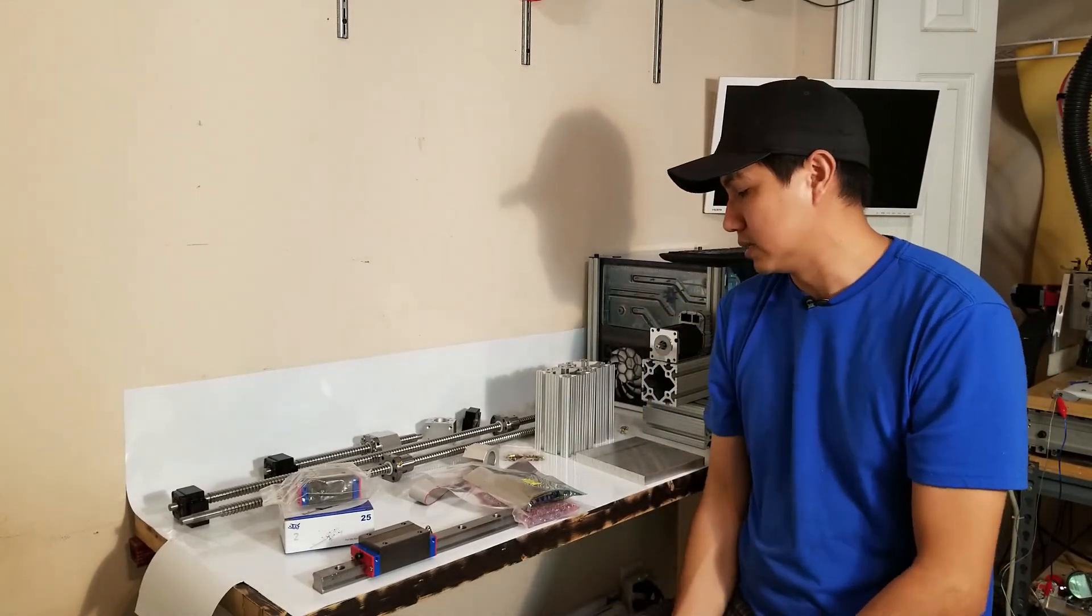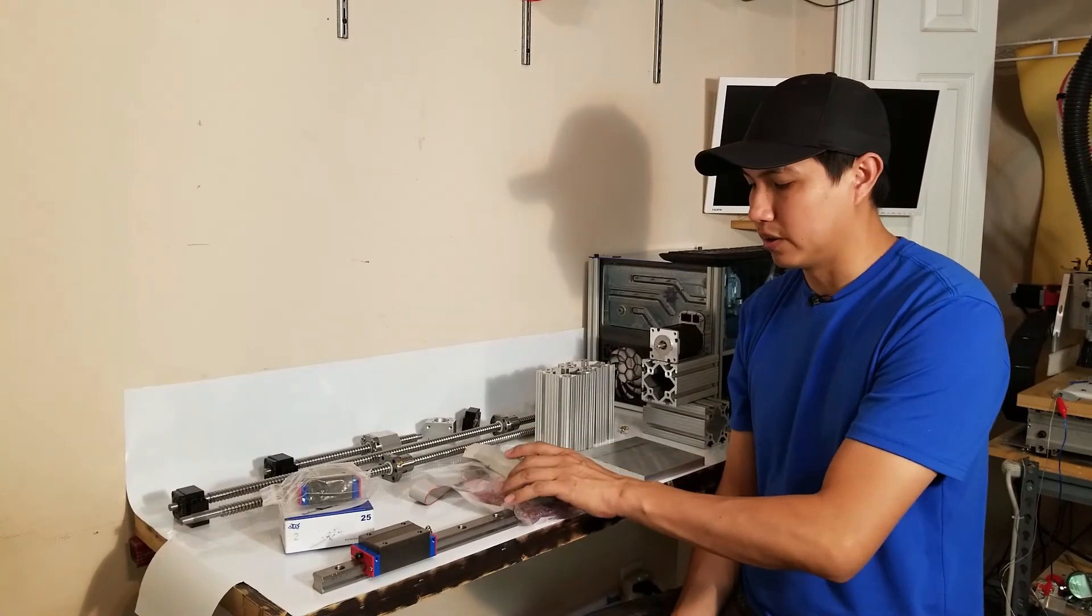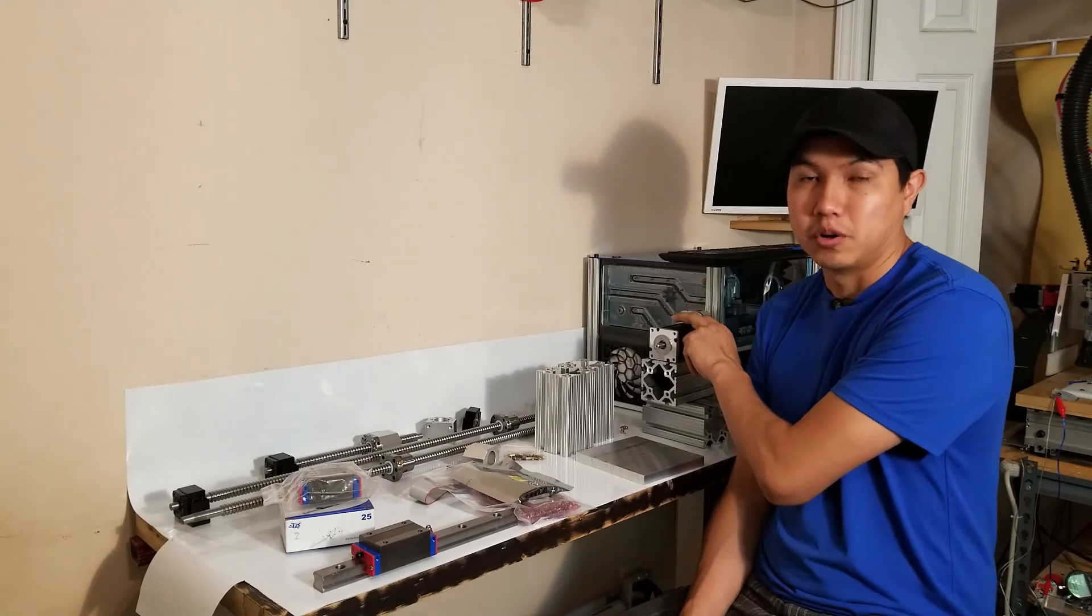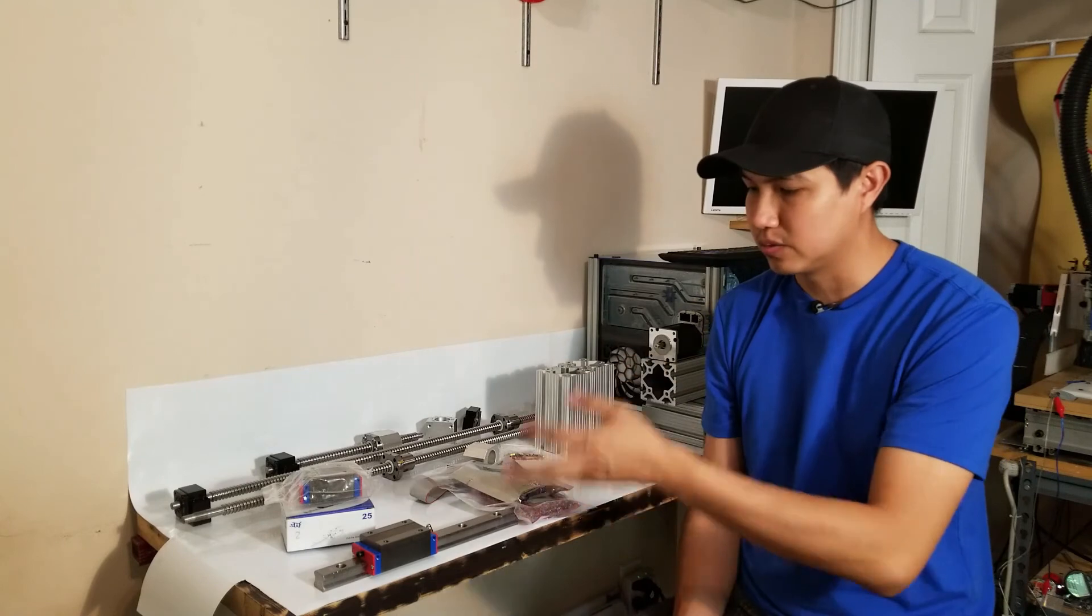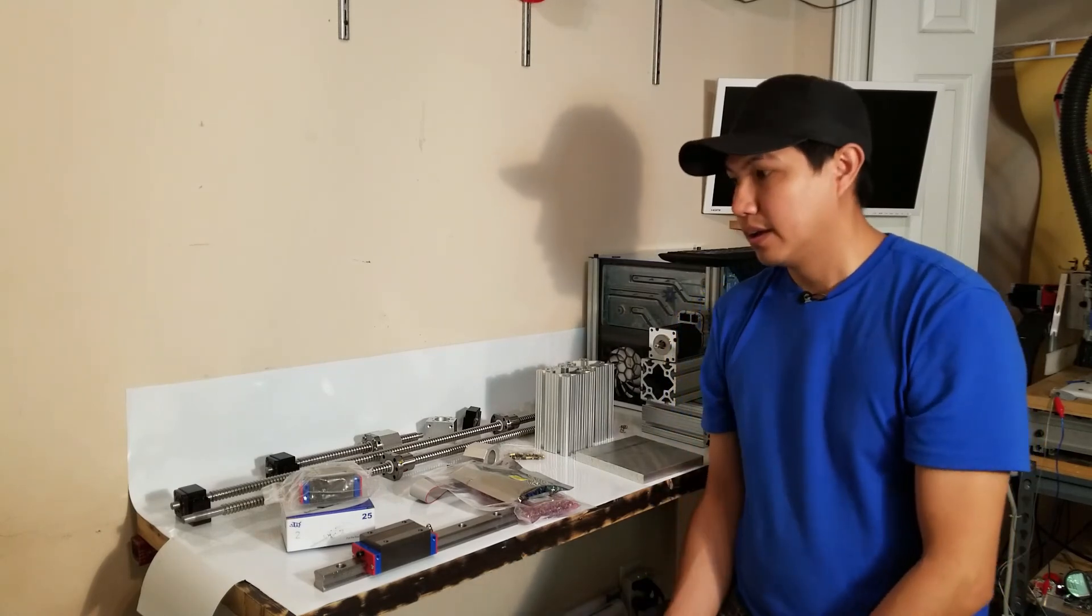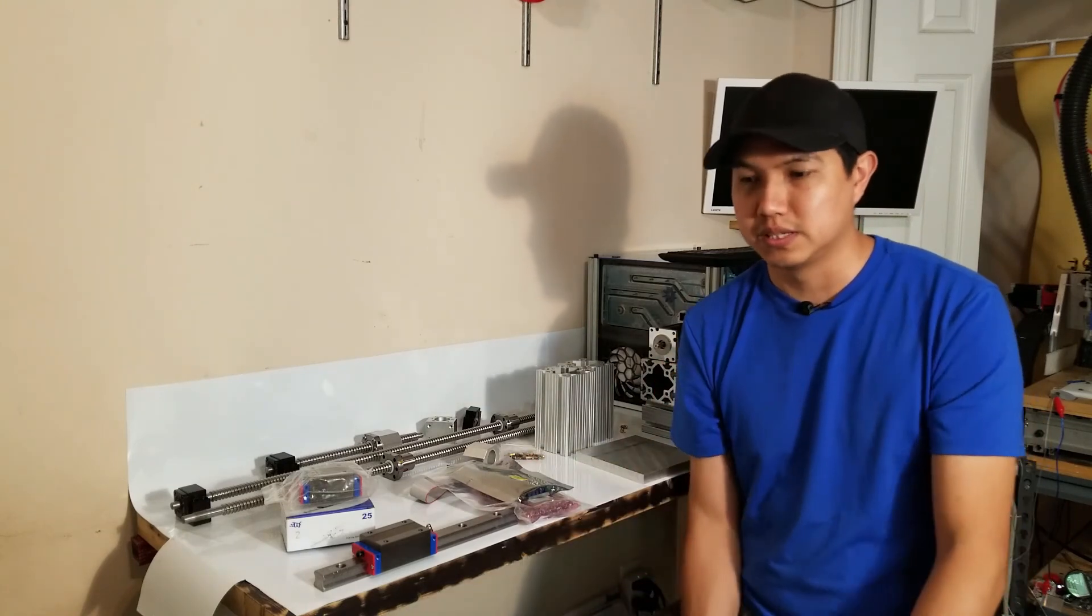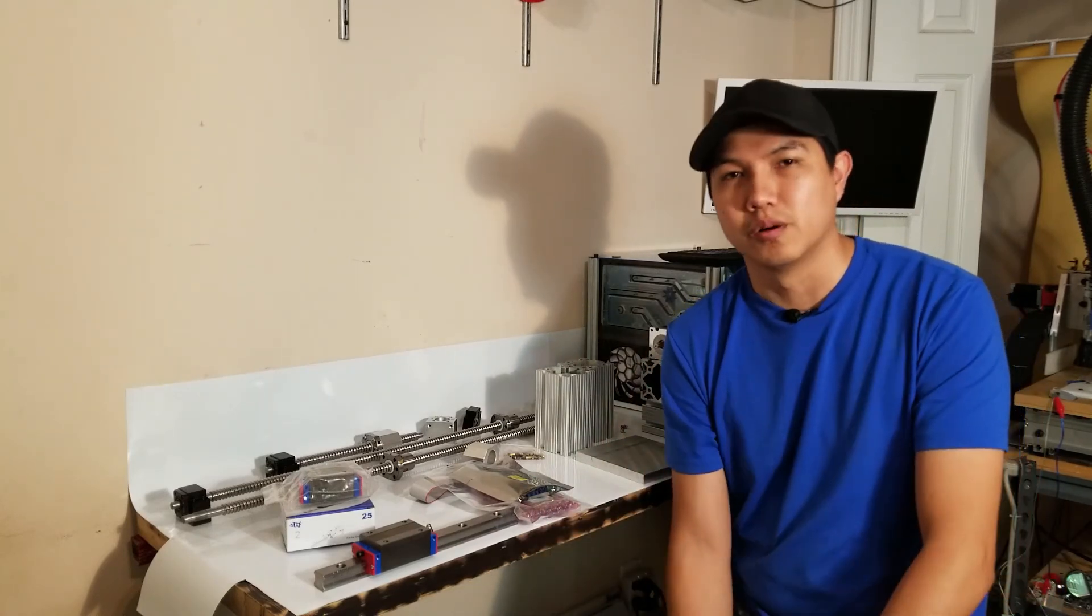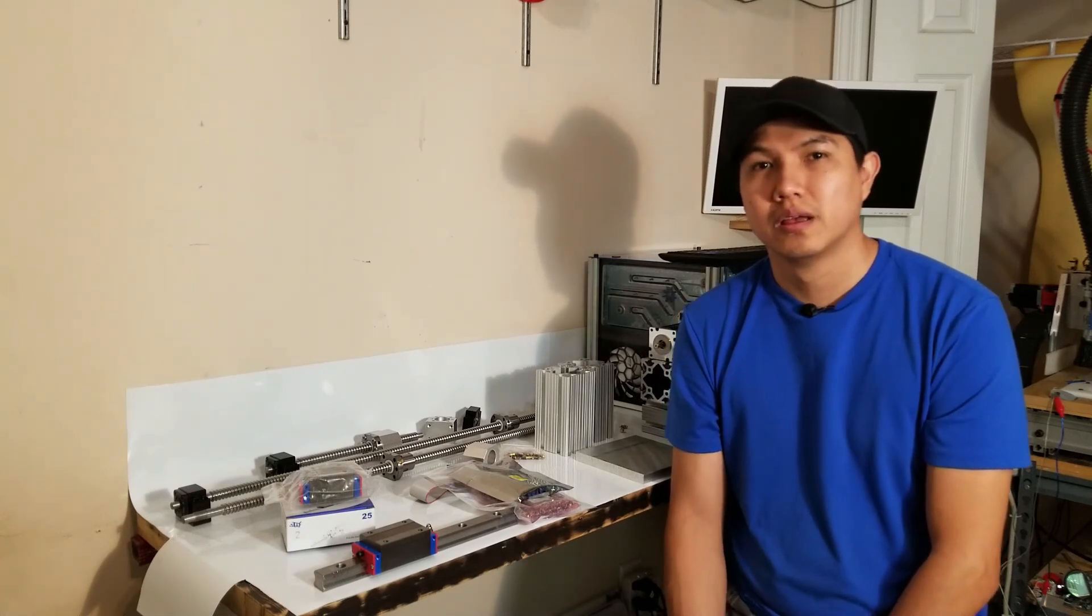I'm going to explain more about the smooth stepper and how to connect them, and more about the Teknic motor once I get to those parts. But as right now, I just wanted to show you most of the components I'm going to be using to build my CNC. So hopefully I'll start working on building my CNC soon and I'll start trying to make more videos as I go along. Hope you guys enjoyed this video. See you next time.